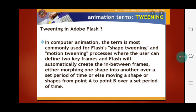Tweening in Adobe Flash: in computer animation, the term is most commonly used for Shape Tween and Motion Tween. The process is where the user defines two keyframes and Flash will automatically create the in-between frames, either morphing one shape into another over a set period of time, or moving a shape from point A to point B over a set period of time.